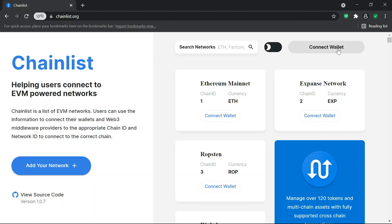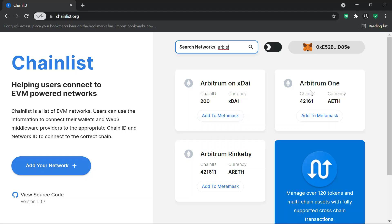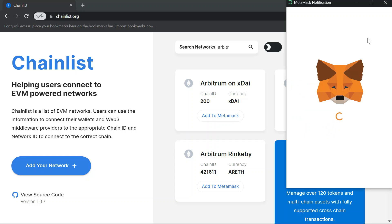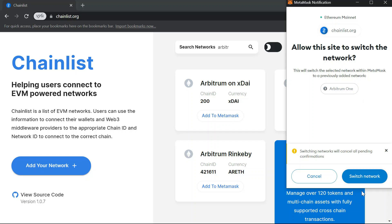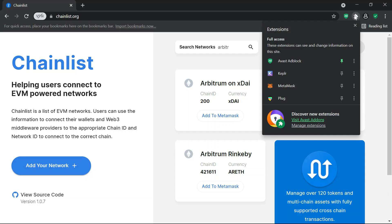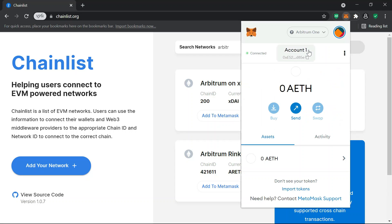On Chainlist, connect your MetaMask wallet. Search for Arbitrum One. The chain ID is 421.61 and the base currency is aETH — that is Arbitrum Ethereum. Add it to your MetaMask and confirm the network switch notification.